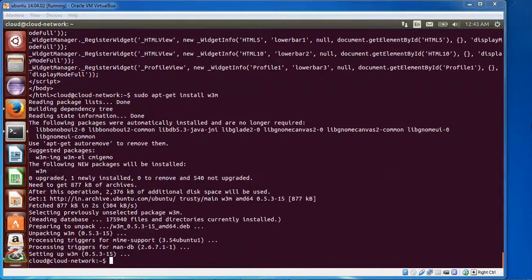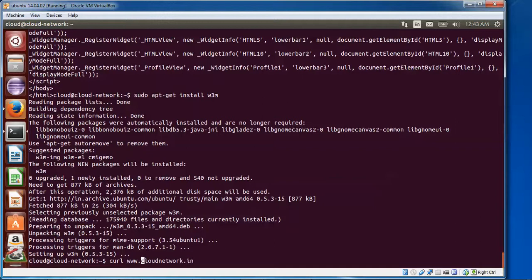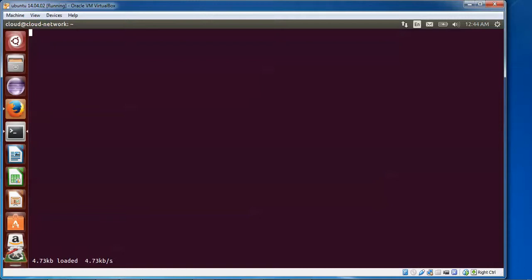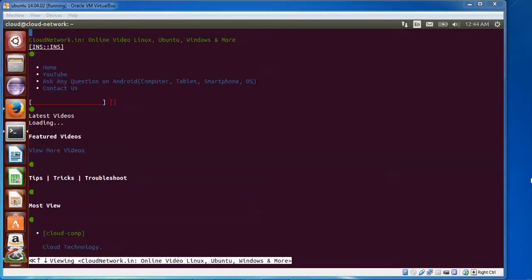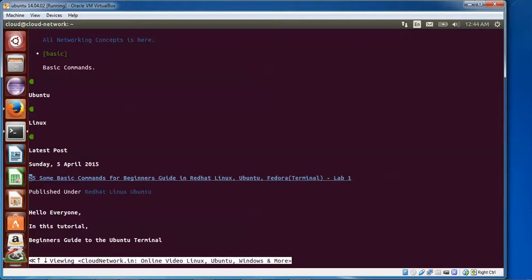Now installing w3m — wait for it to install. I'm going to check the basic uses of w3m — just remove curl and type 'w3m', press Enter. You can see it's loading and downloading. Finally you can see the Cloud Network channel — my channel is showing here. You can view it by scrolling down to see some of the basic content.